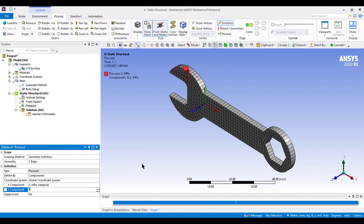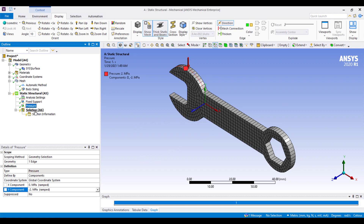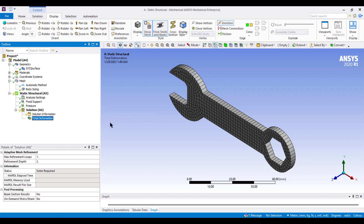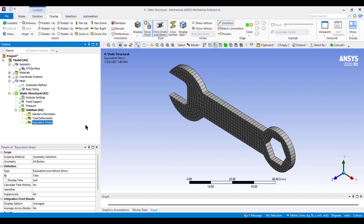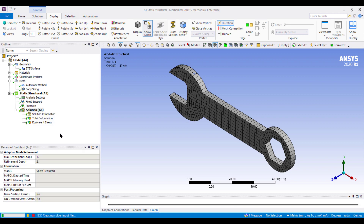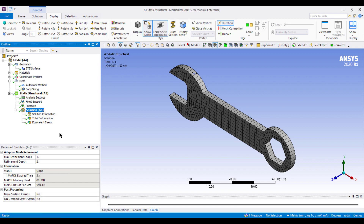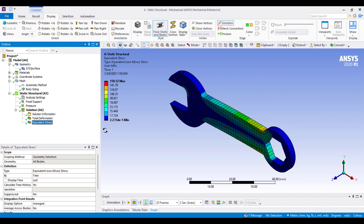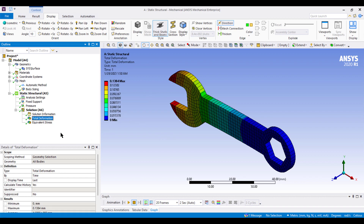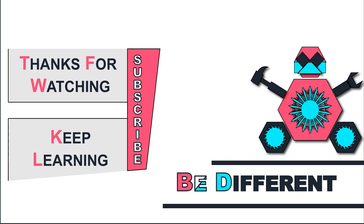It has been set to negative 2 MPa. Now for the solution, right-click on Solution, insert Total Deformation, and also insert Equivalent (von Mises) Stress. Right-click on Solution and select Solve. After solving, click on Total Deformation to view the deformation result, and click on Equivalent Stress to view the von Mises stress distribution. Thank you for watching till the end — keep learning, be different.